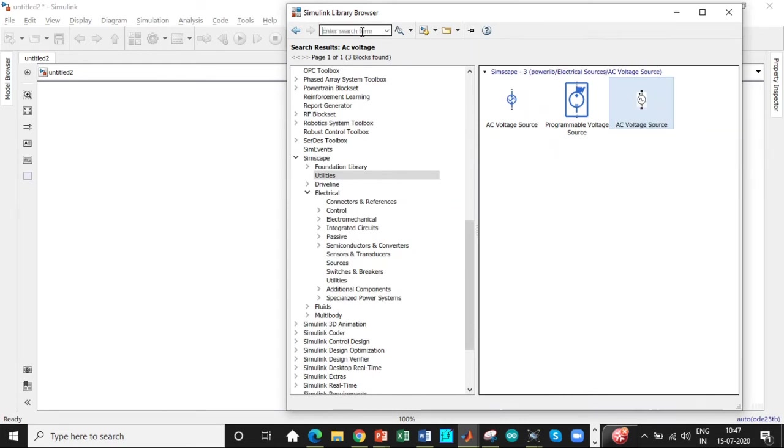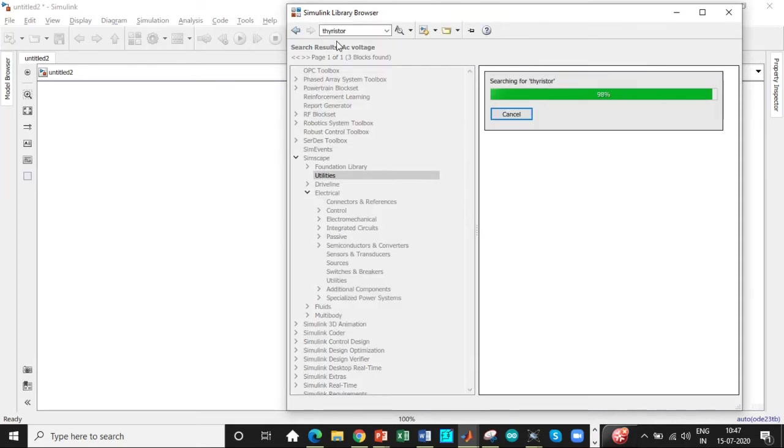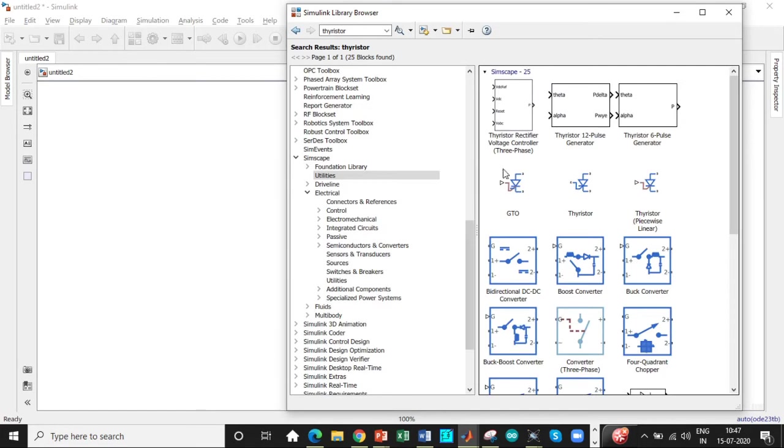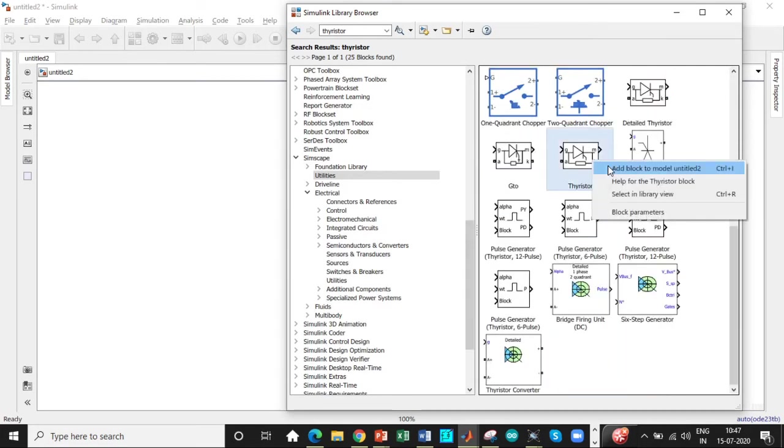Next step is you need a thyristor. So search for thyristor in particular. So you will be getting it directly.